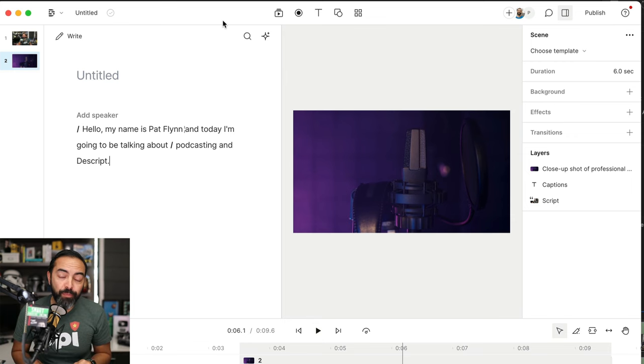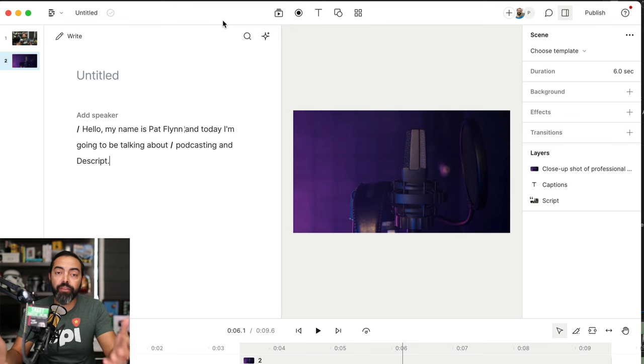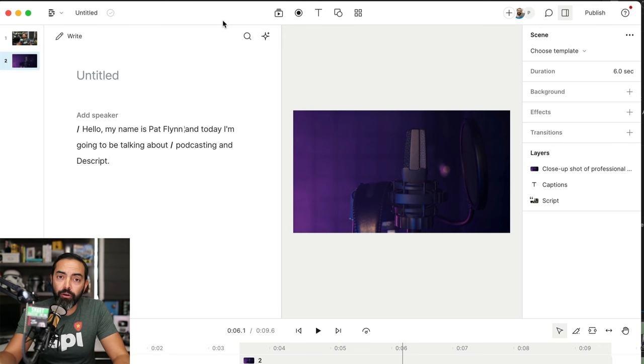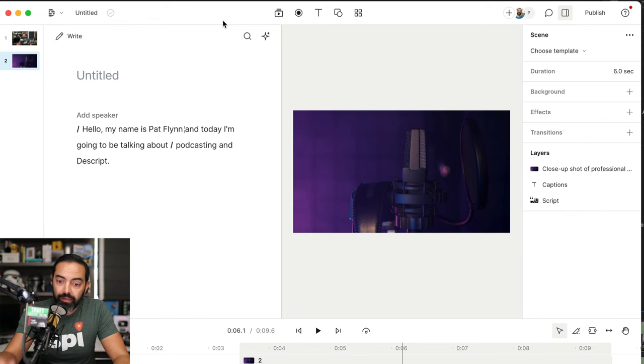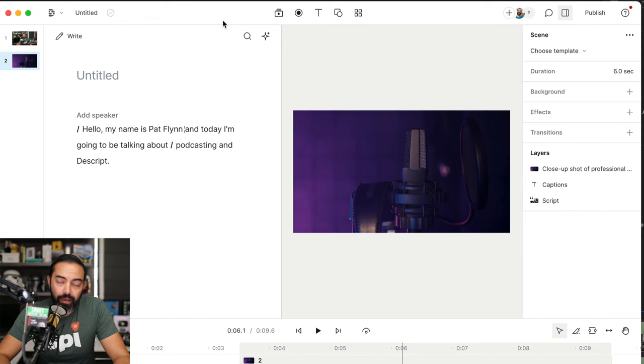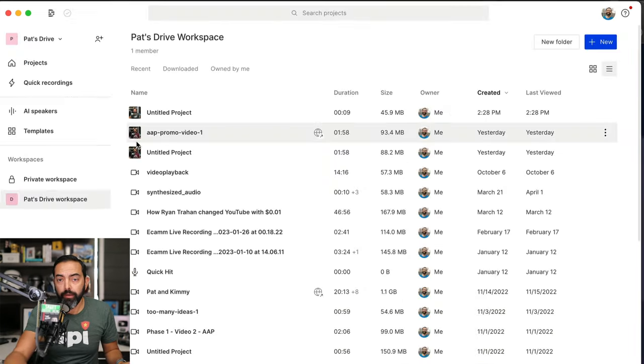And now with Squadcast a part of this thing, I mean everything you need for podcasting is right here, and anything you need for remote recording to have it in Descript, I mean it just works. So let me show you.